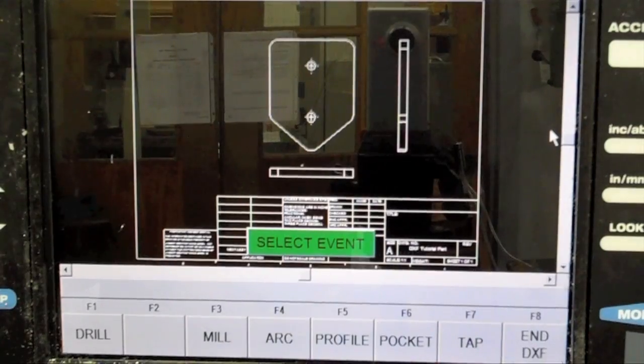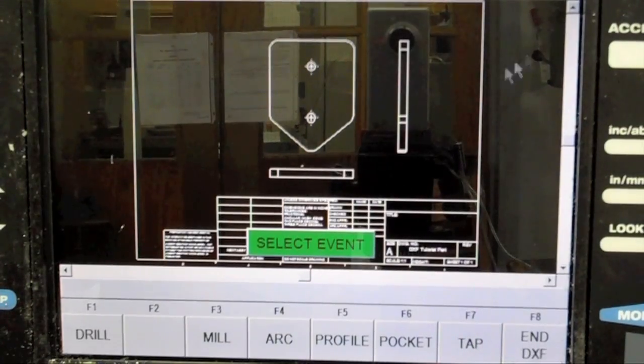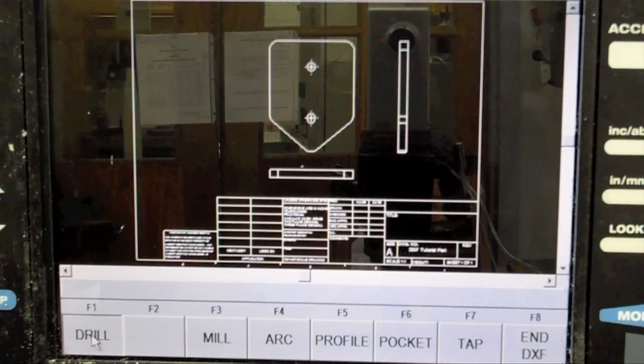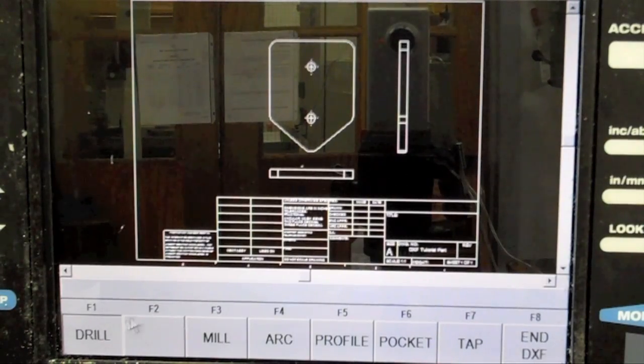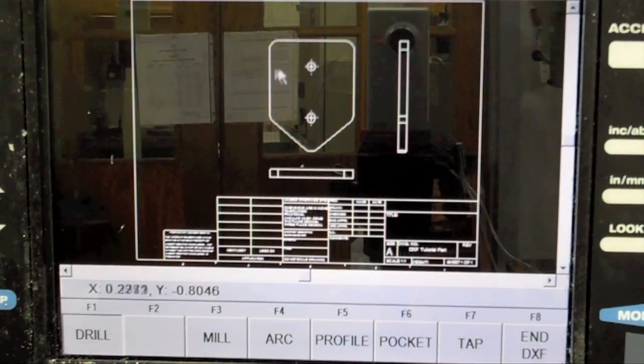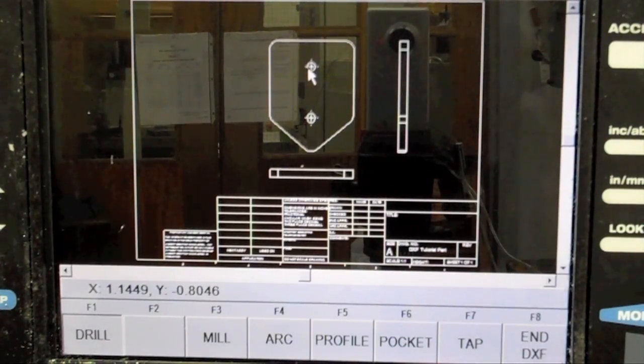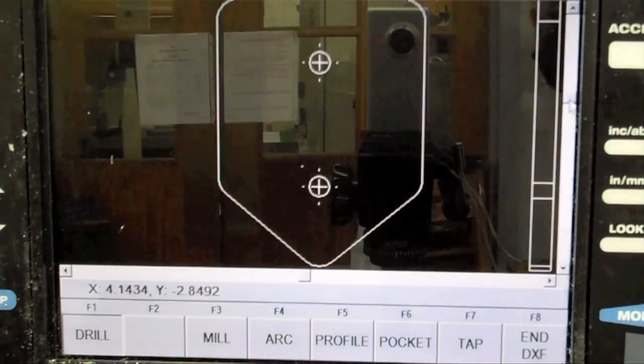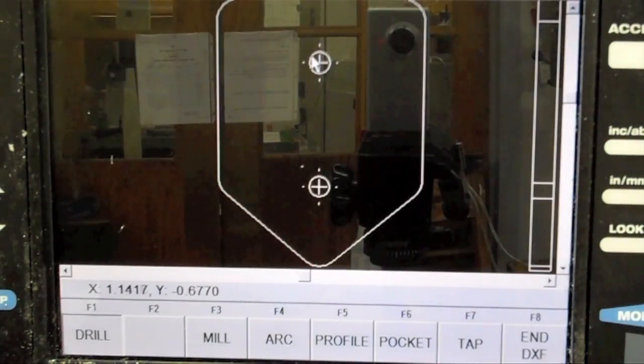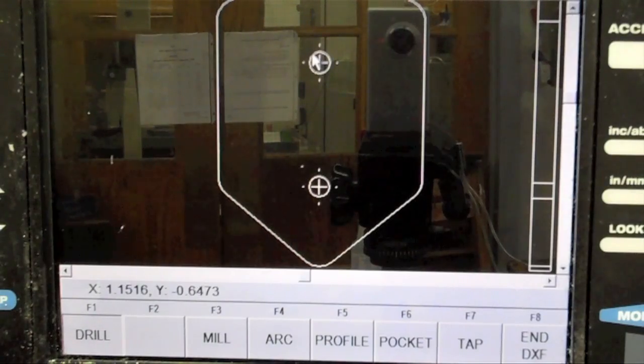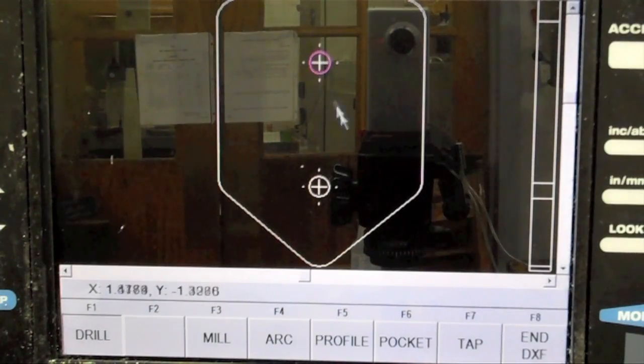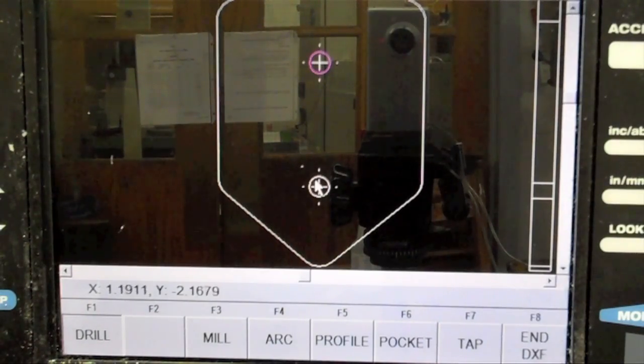Now we will program the two holes. Add a drill event by pressing the Drill button. Next, click on the perimeter of each of the holes. The holes will turn purple when they have been added to the ProtoTRAK's event list.